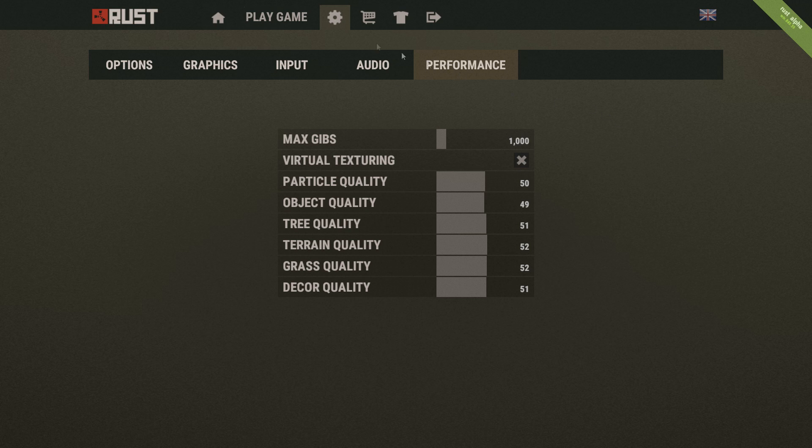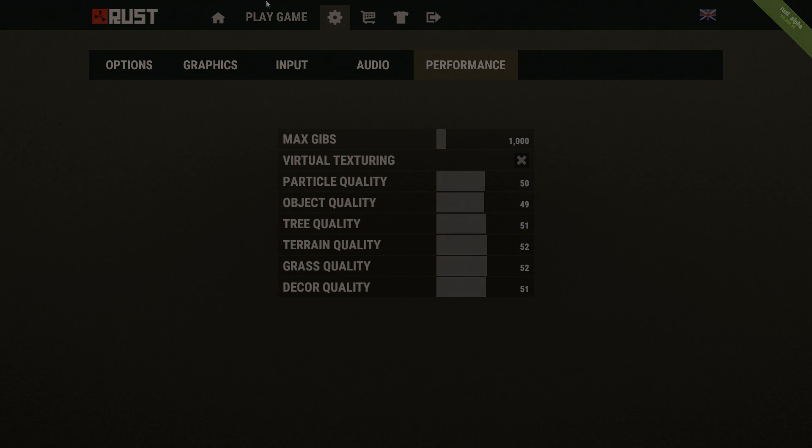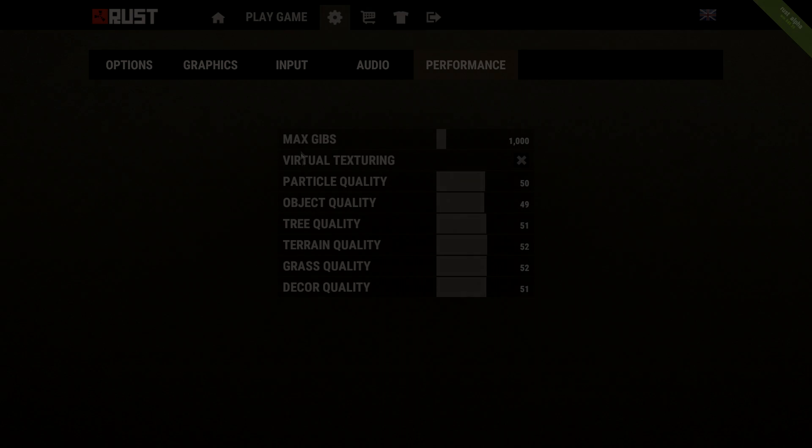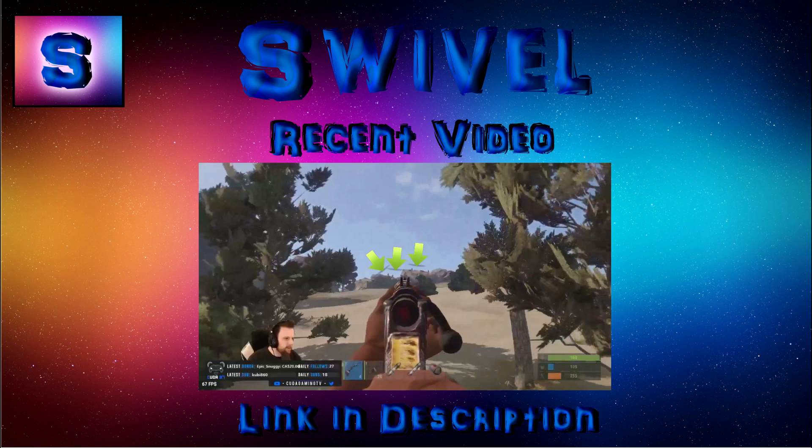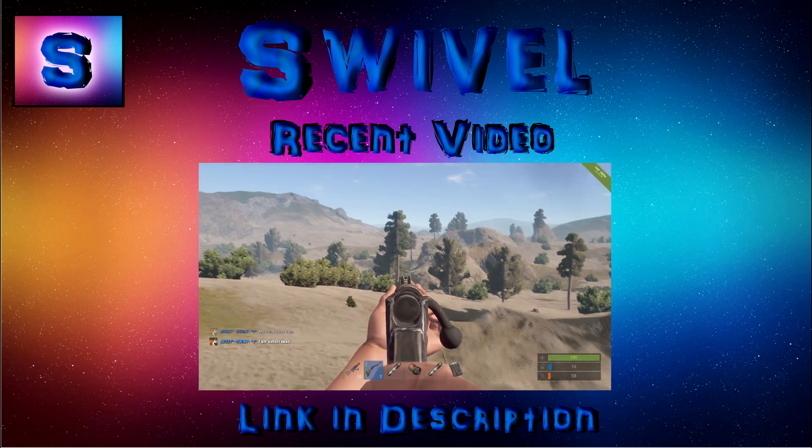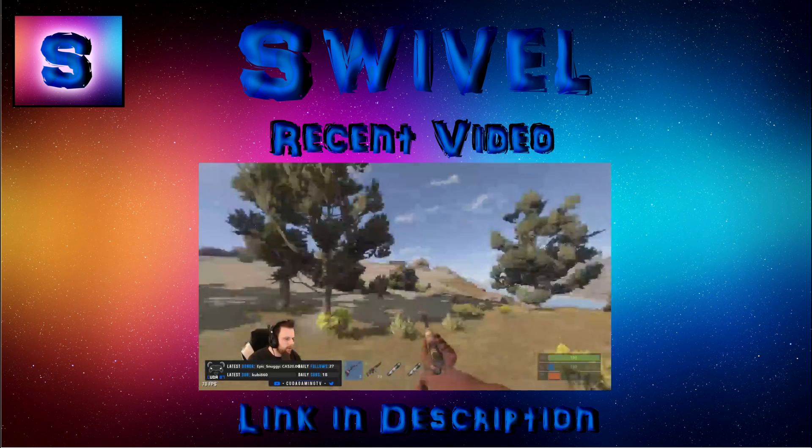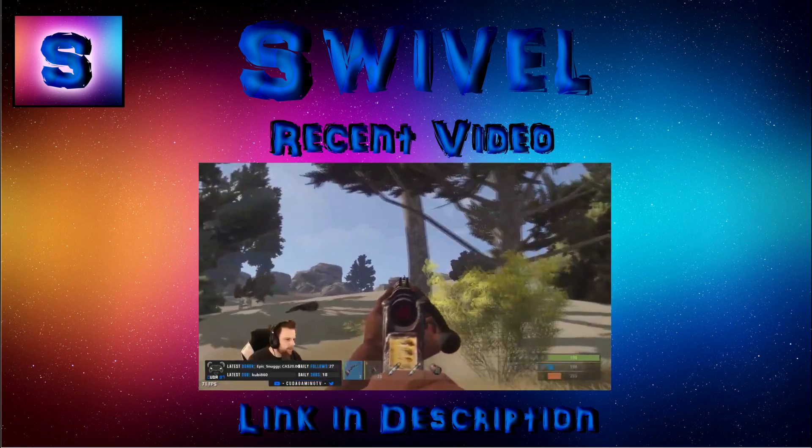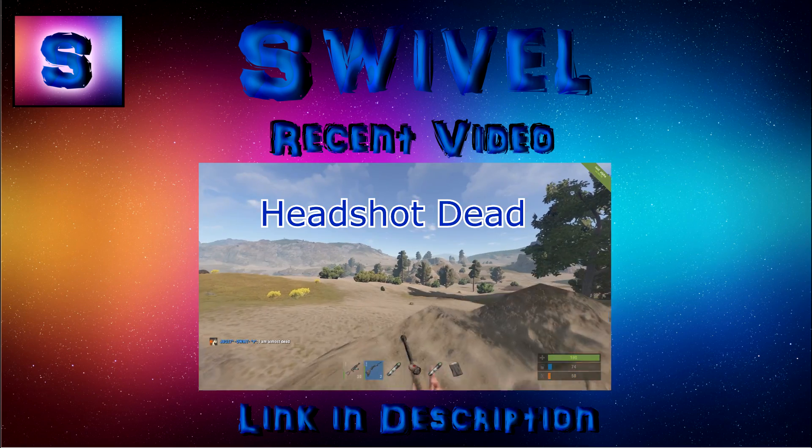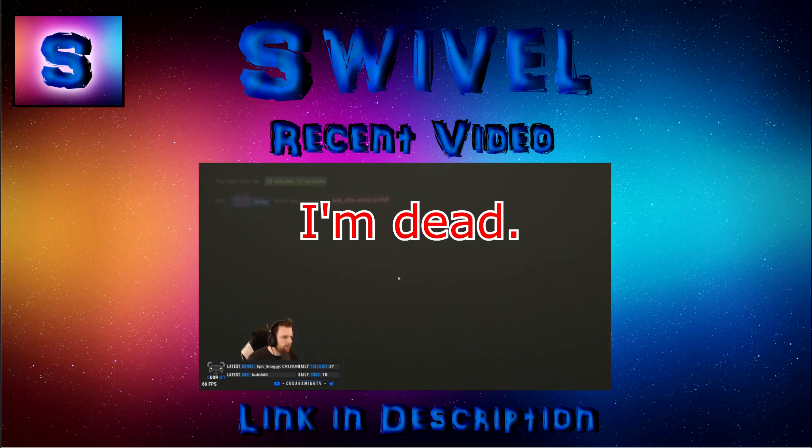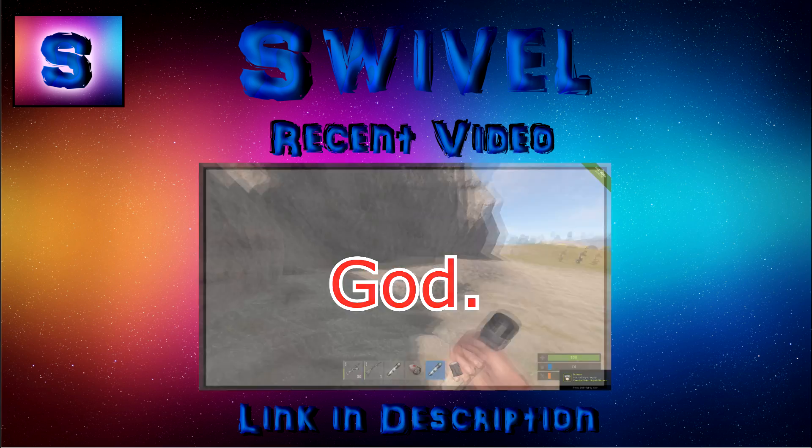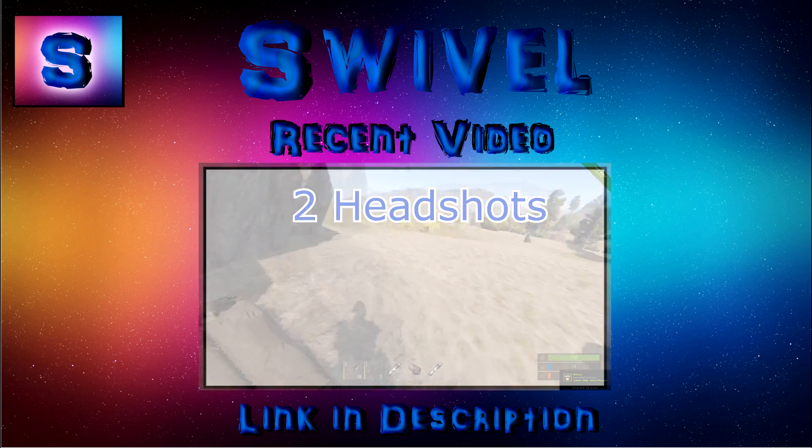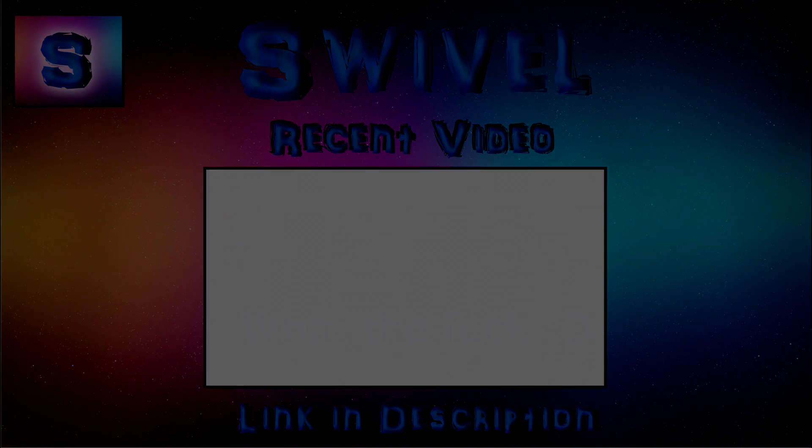So yeah guys, if this helped you out, run into your game, tell me if it helped you out in the comments below. Give it a like if you really think it worked for you. And yeah, thanks for watching this video and I'll see you guys in the next one. See you guys in the next one. Thank you.